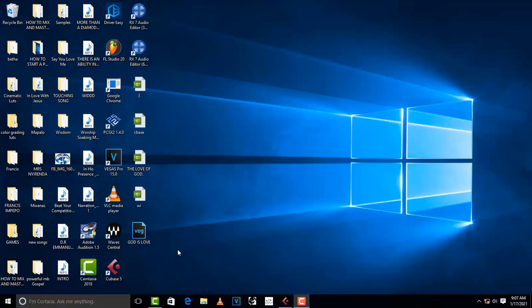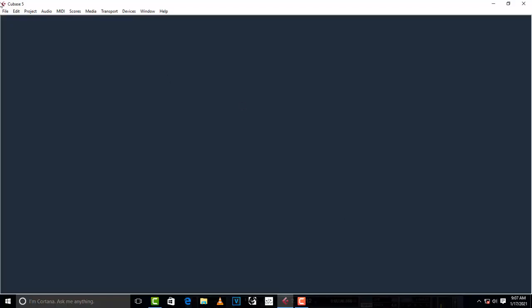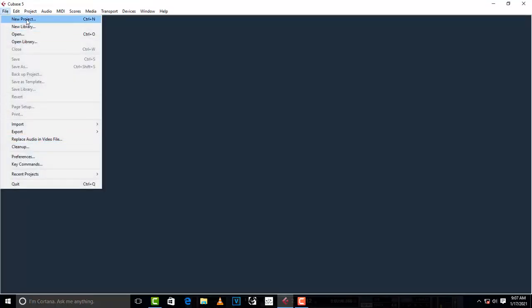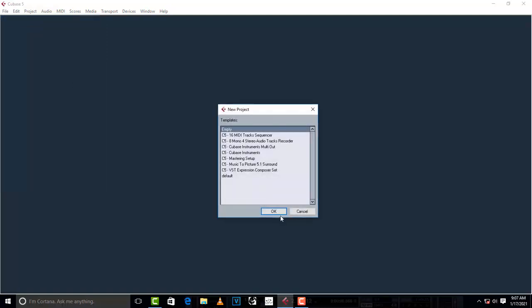So what you do is on your desktop go to where your Cubase is located. Mine is right here, so just left-click, double-click it and it's gonna open. When Cubase opens, just click on empty — don't go anywhere else.